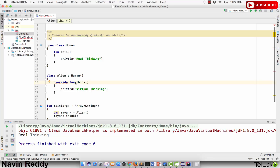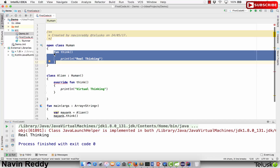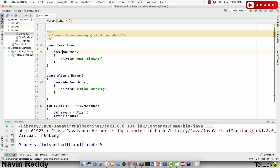We got another error: 'think in Human is final.' In Java, if a method is final you cannot override it, and by default all functions in Kotlin are final. So now you guessed it — we need to use the open keyword on the method in Human as well. Open on the method means you are allowing someone else to override it. Now if I run this code — waiting for the output — you can see we got 'virtual thinking'. That's great!